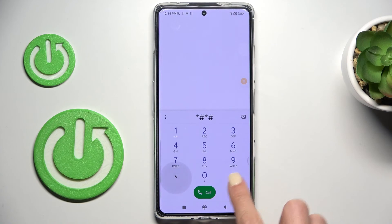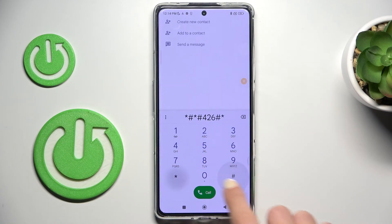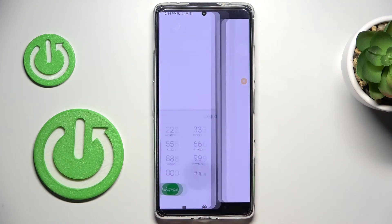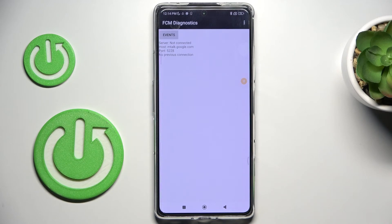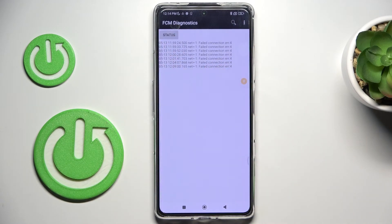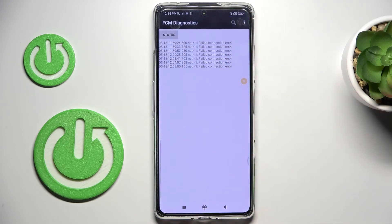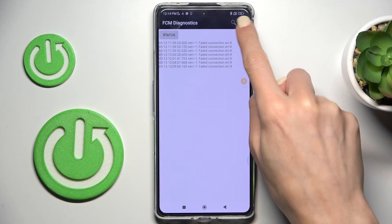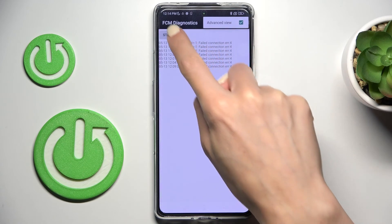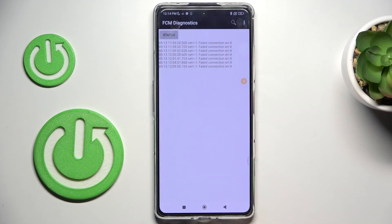The third code is *#*#426#*#*. Here we've got FCM diagnostic mode where you can read events and status. Whenever you want more advanced info, just tap here and select 'advanced details' to get more info on both events and status.